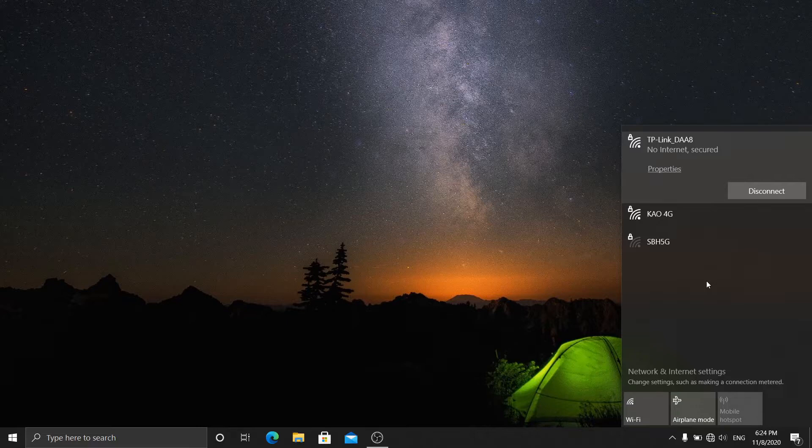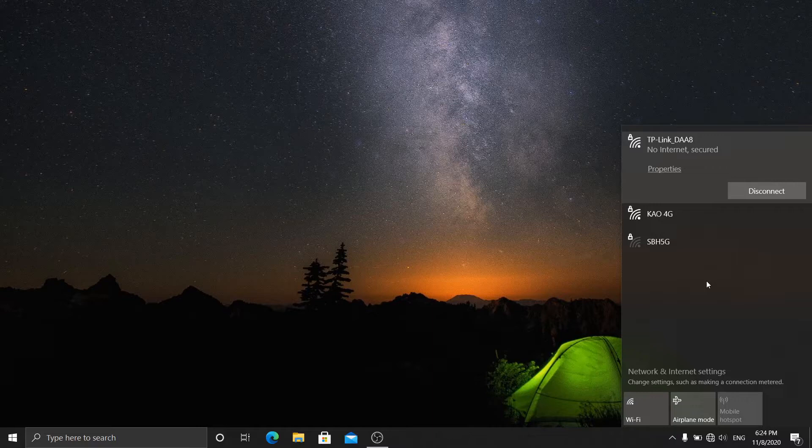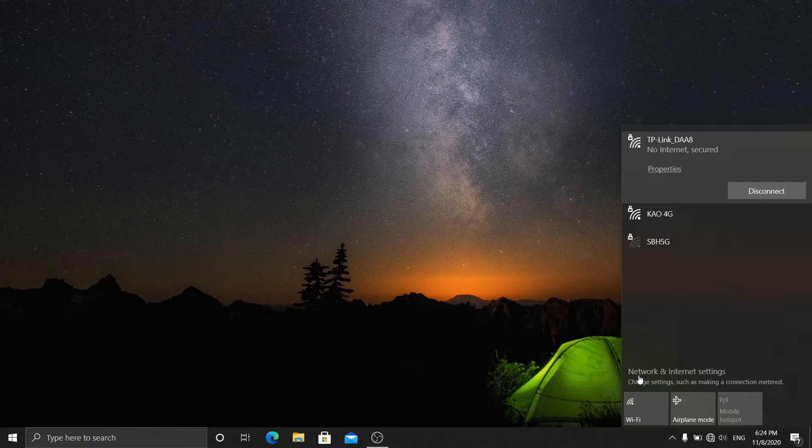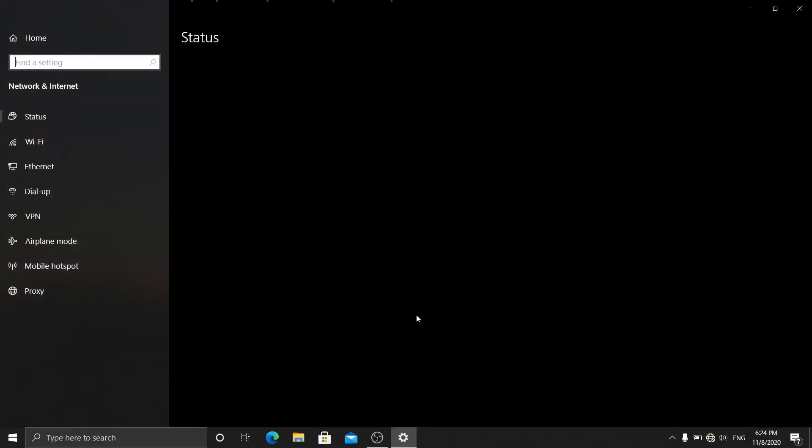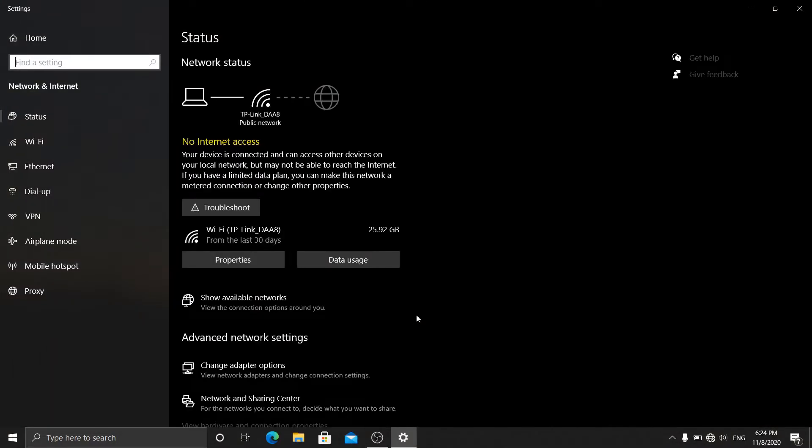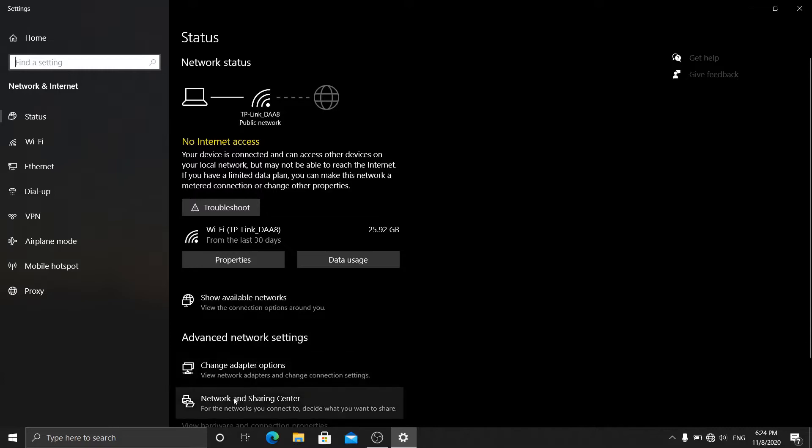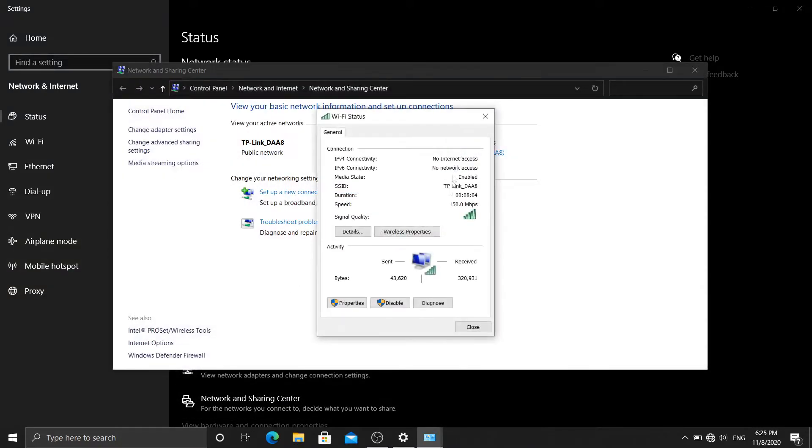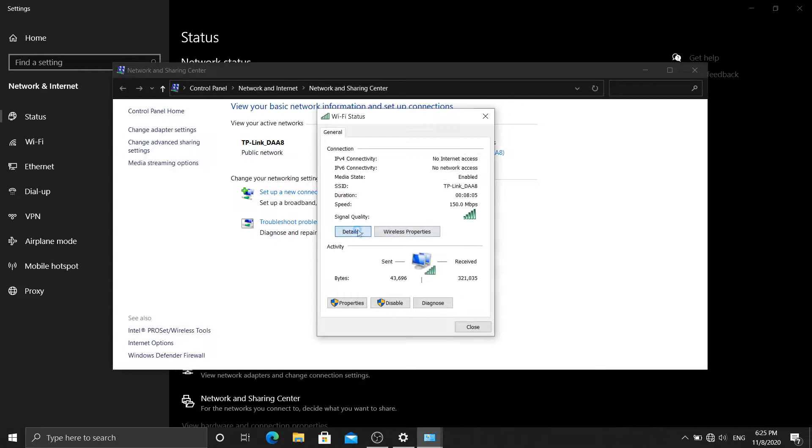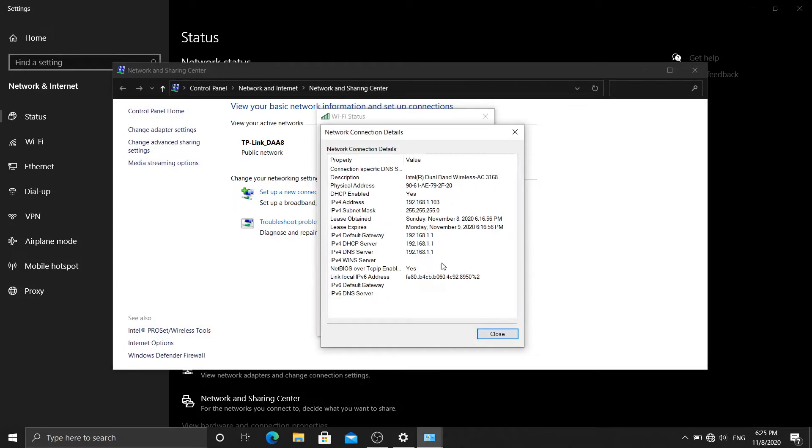As you see right now, I connect to my TP-Link. I just want to show you the default IP address or the default gateway. Right there, 192.168.1.1. That is the default gateway.